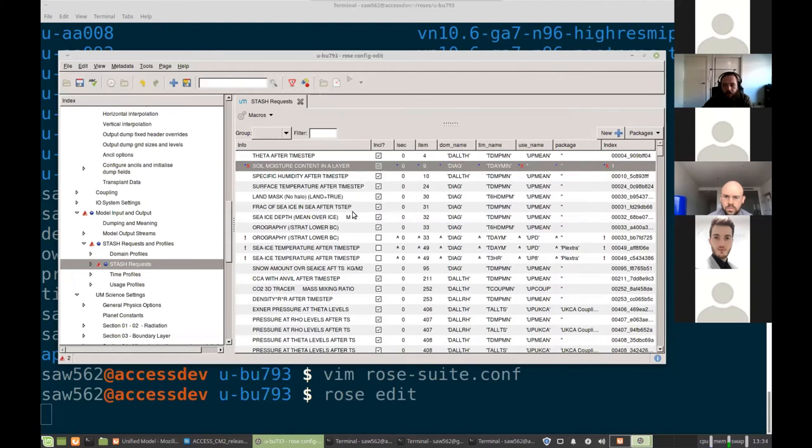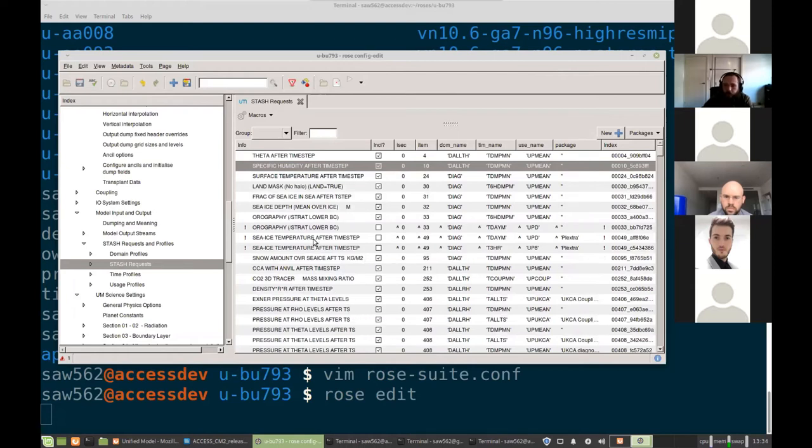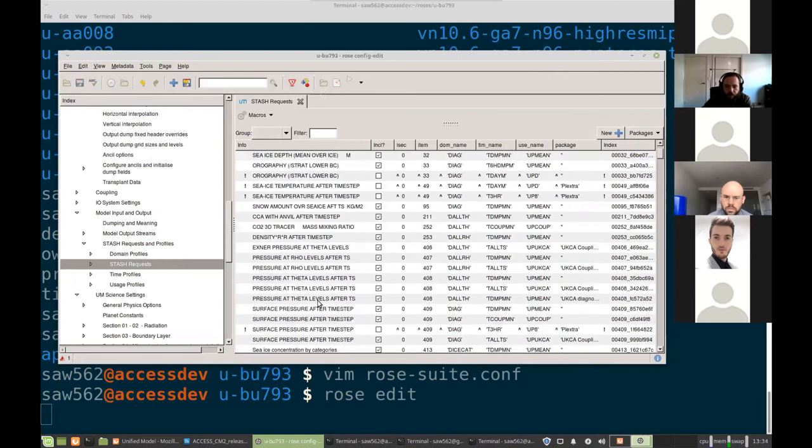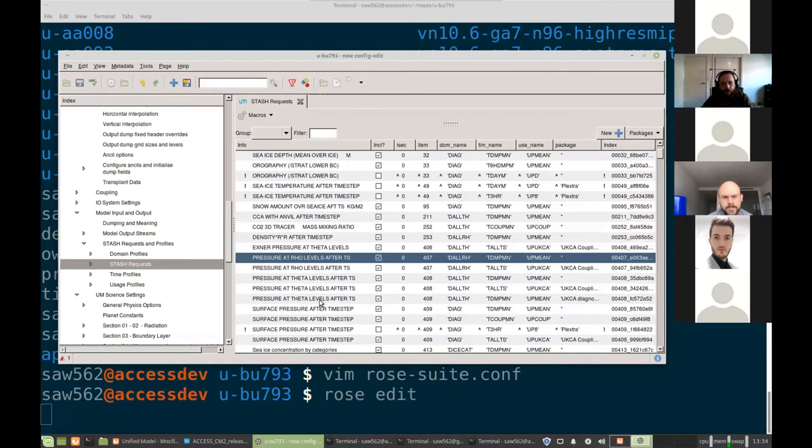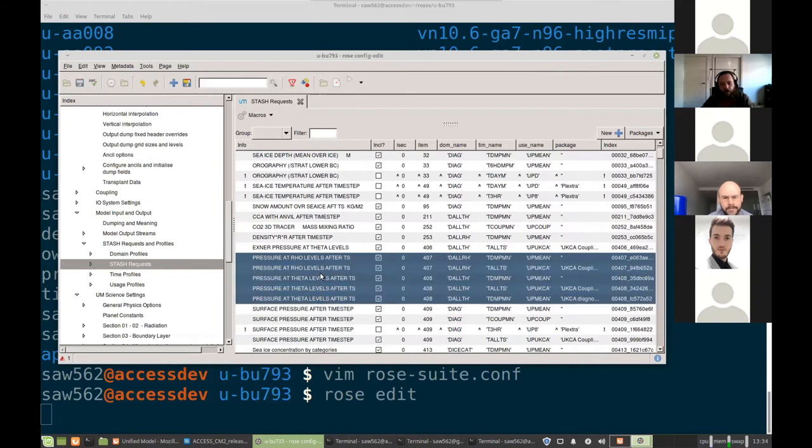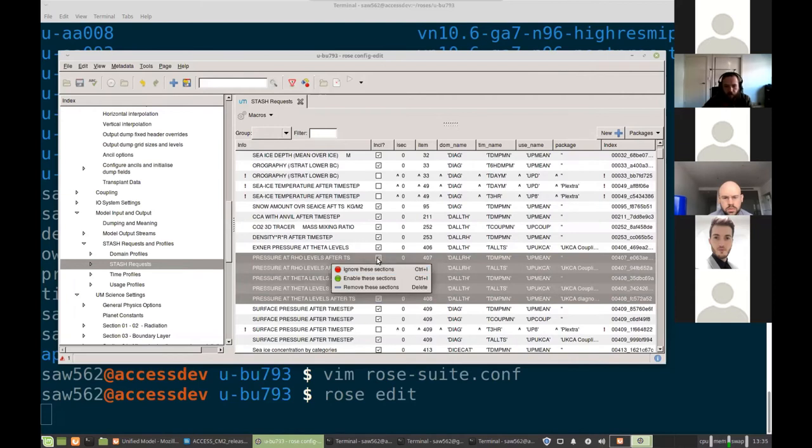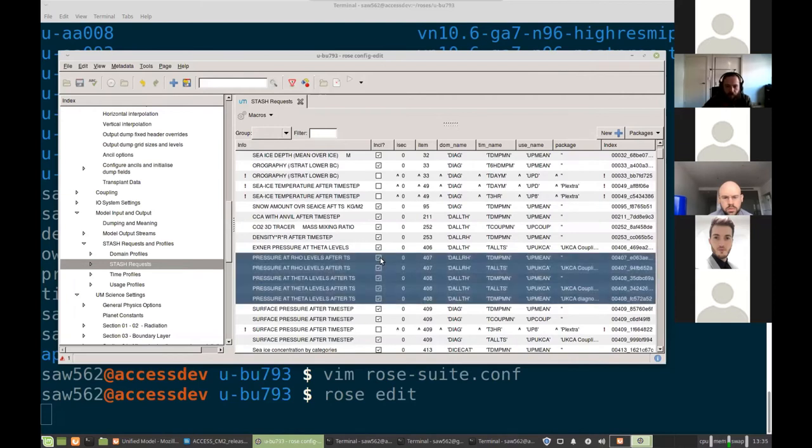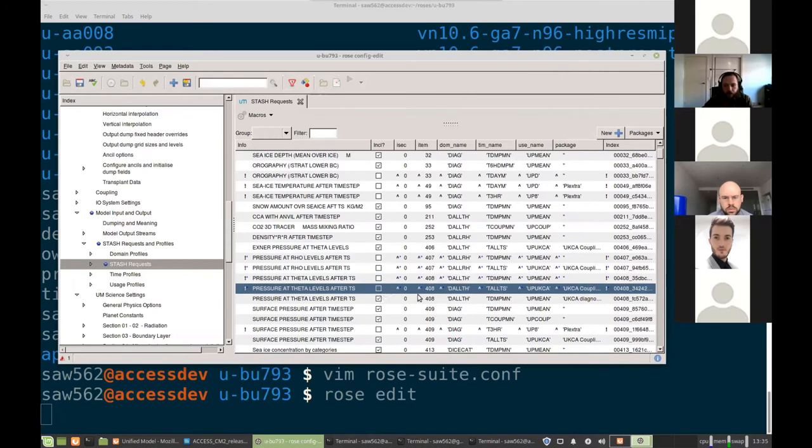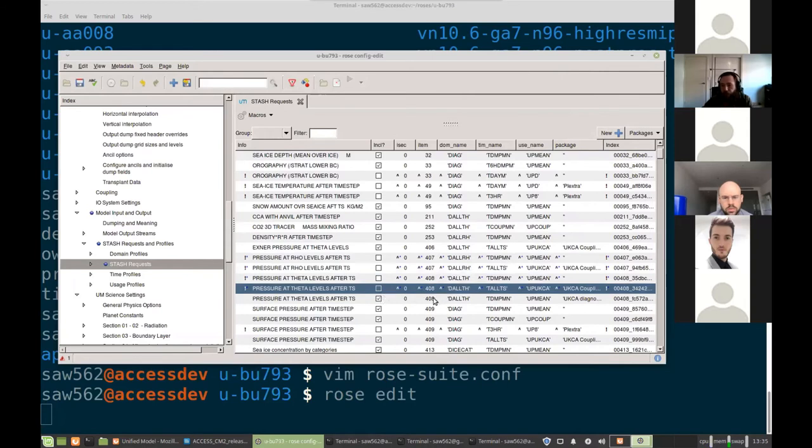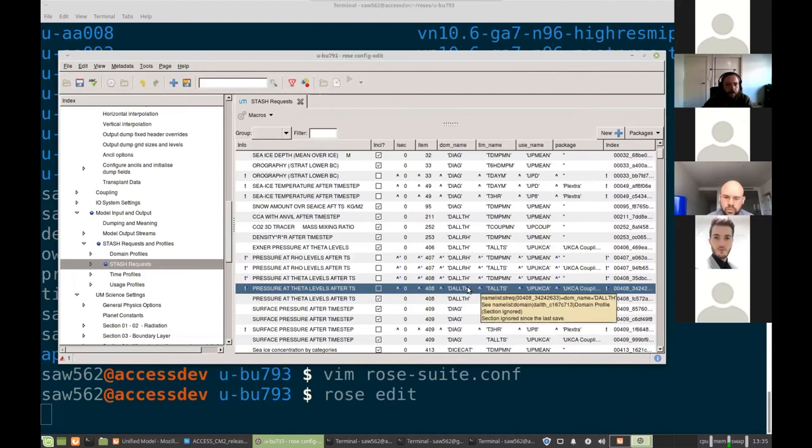So we can also remove this section. If the model is outputting too much and you don't care about some number of variables, say you don't need all of these pressure variables, you can disable them by either specifying ignore or I think you can untick them here and those won't get output when the model runs, which saves on space a little, especially if you've got high temporal resolution for fields, 3D fields being output.